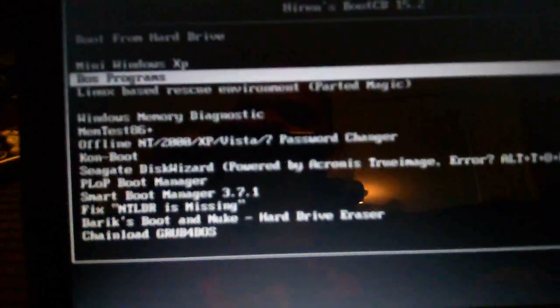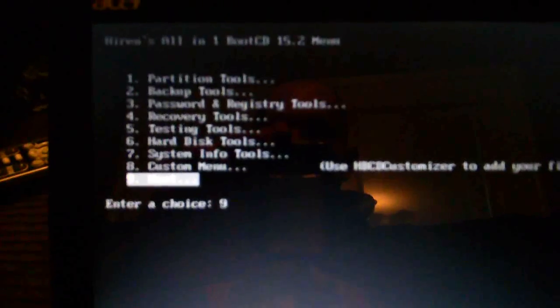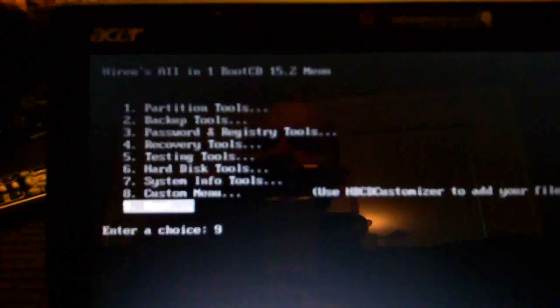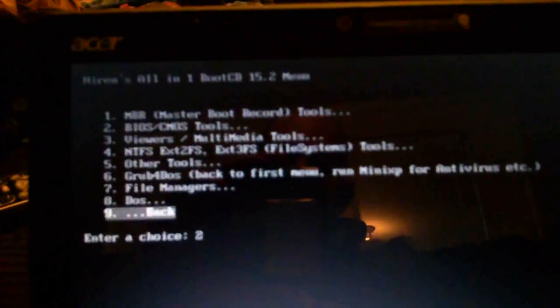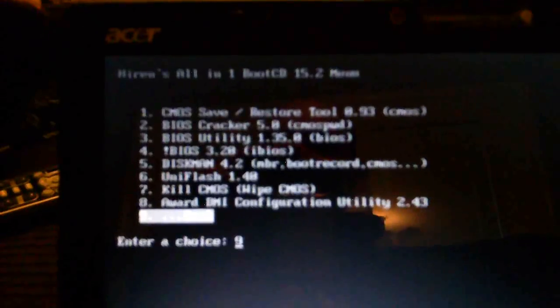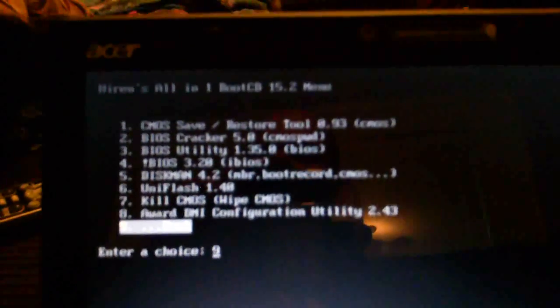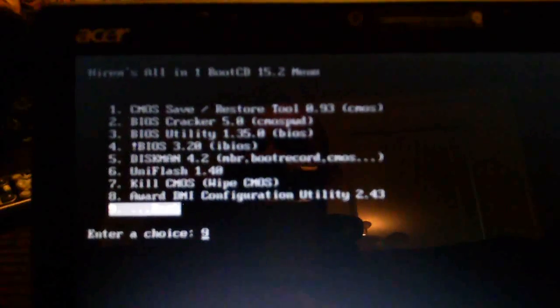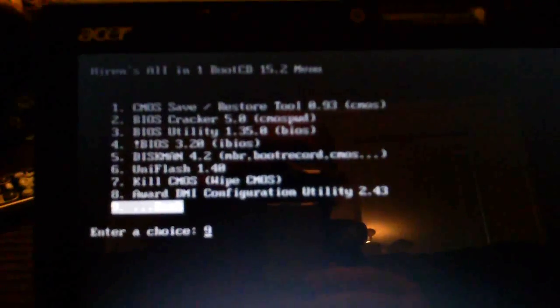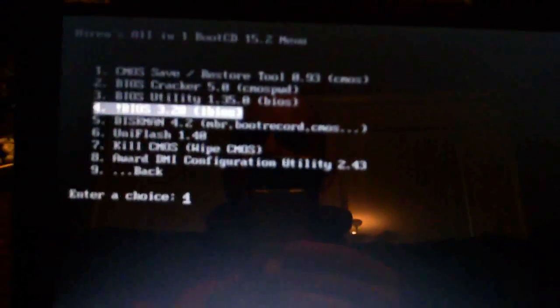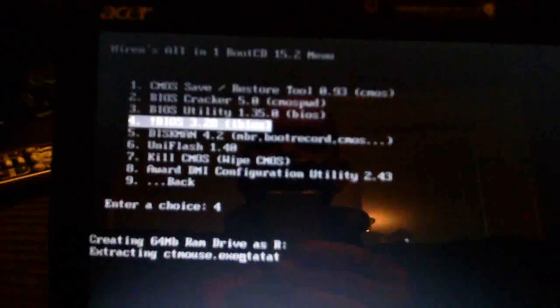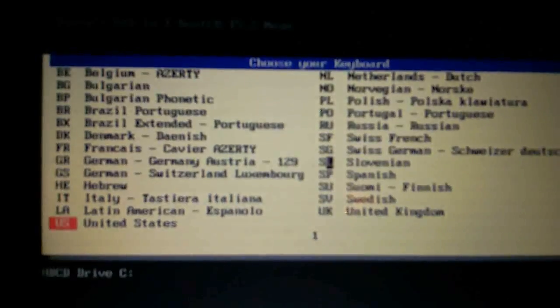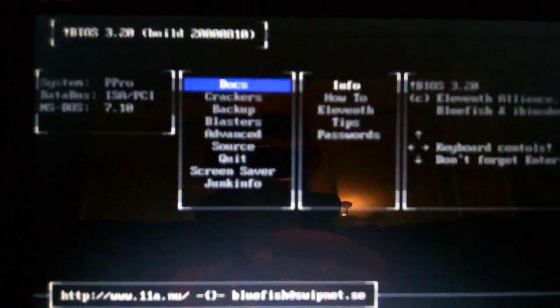There's my USB thumb drive with all the Hiren's tools. Now I'm going to go down to DOS programs and that gets me to this. And the BIOS tools are on the second menu, so I'm going to hit next.